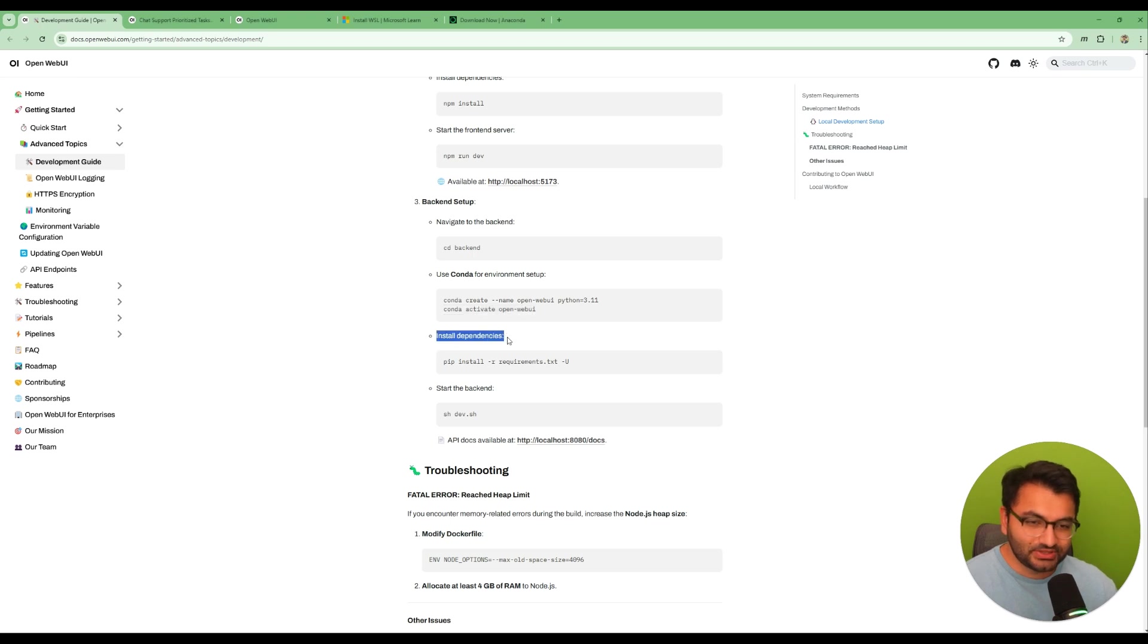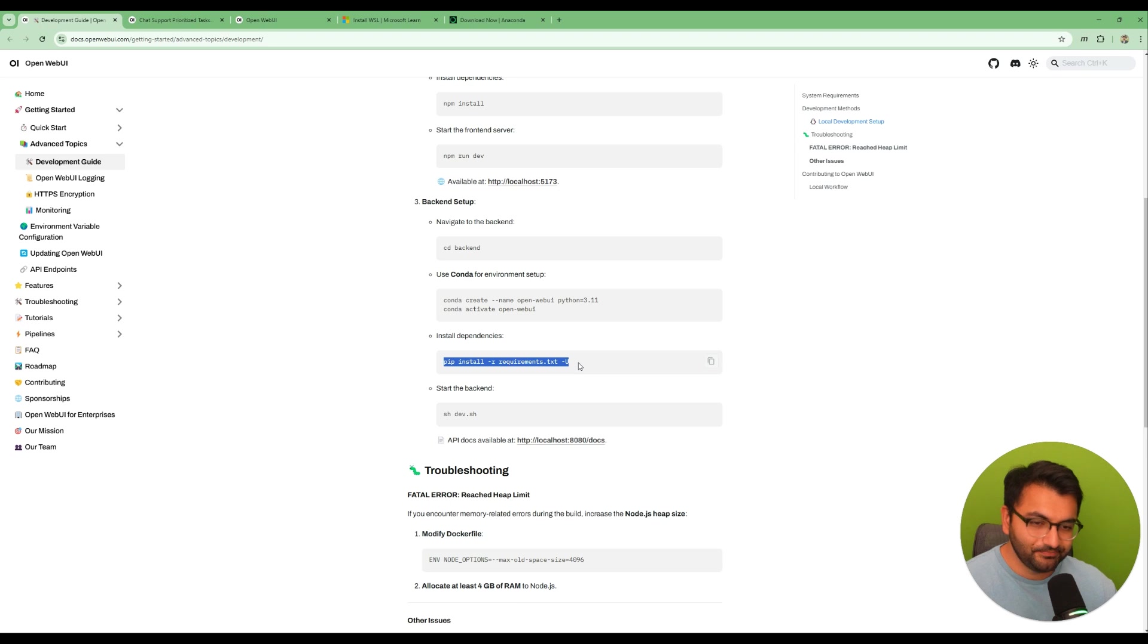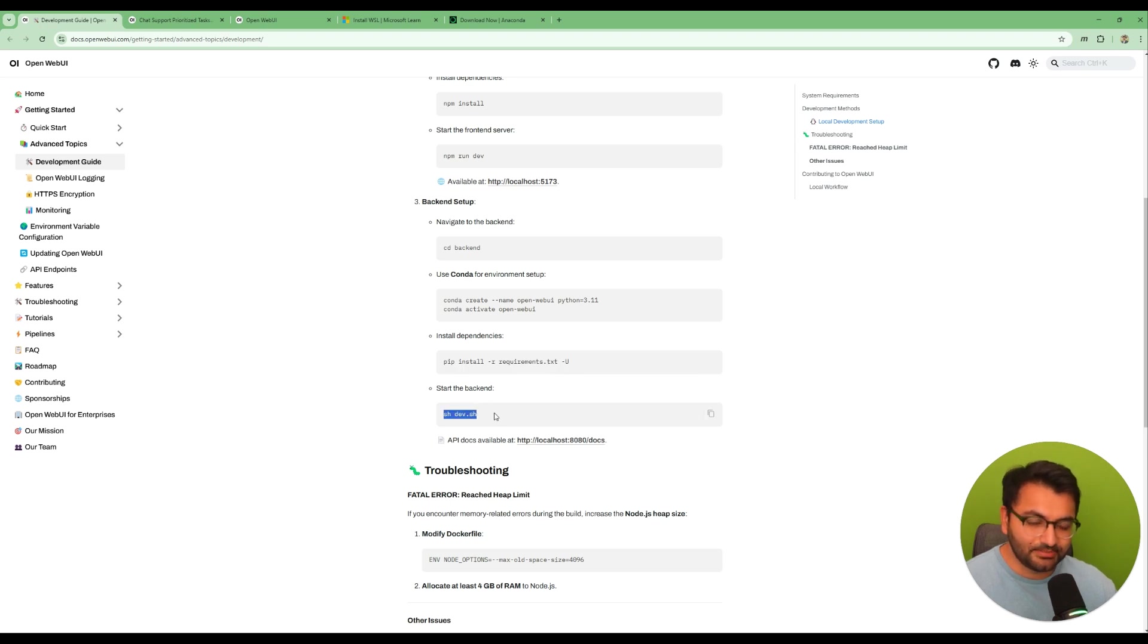Next we want to just run the pip install requirements.txt and then once you get done running that you can start the back end server. So sh dev.sh.